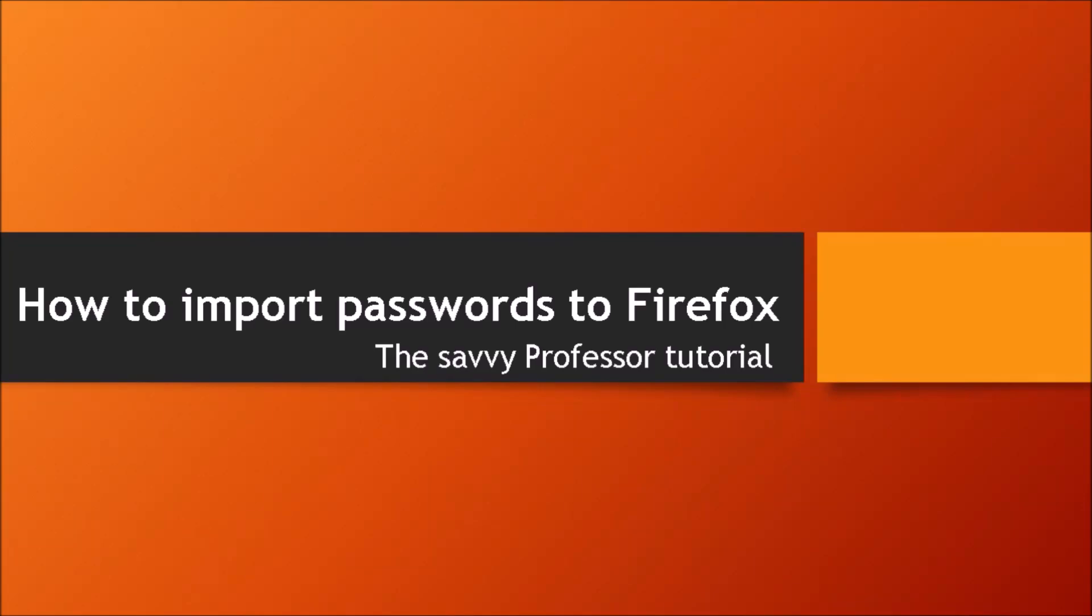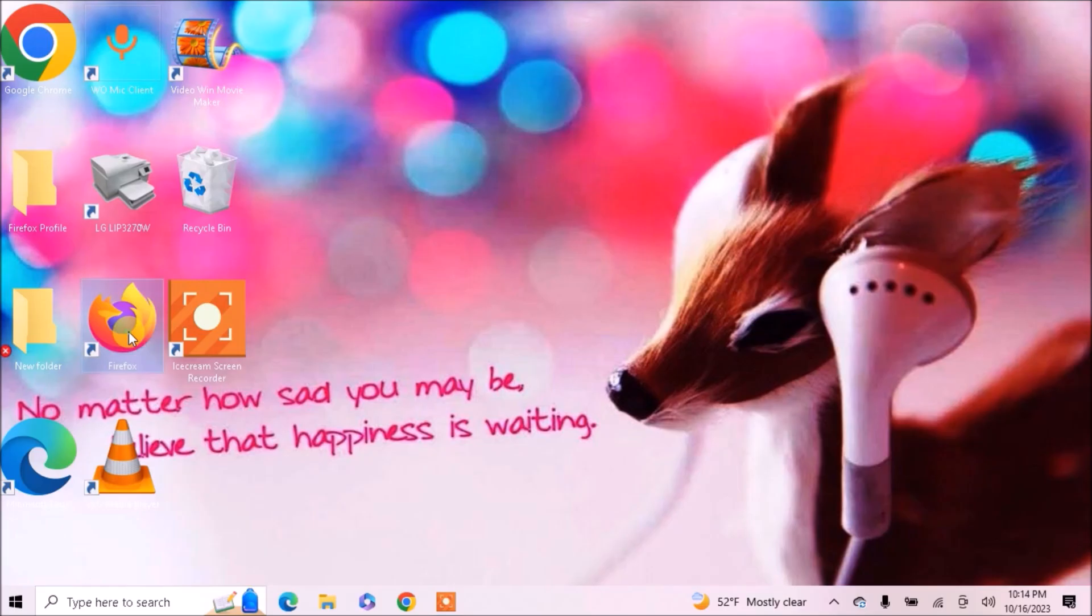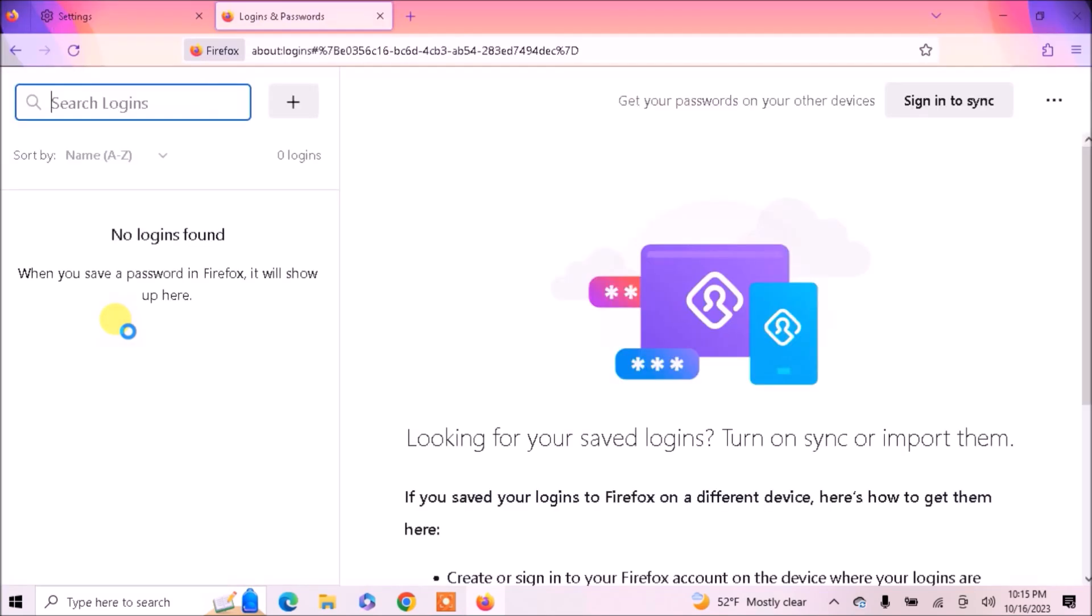Hello guys, welcome to The Savvy Professor. There are two ways to import passwords in Firefox. One is through files, another is through Chrome or other browsers.